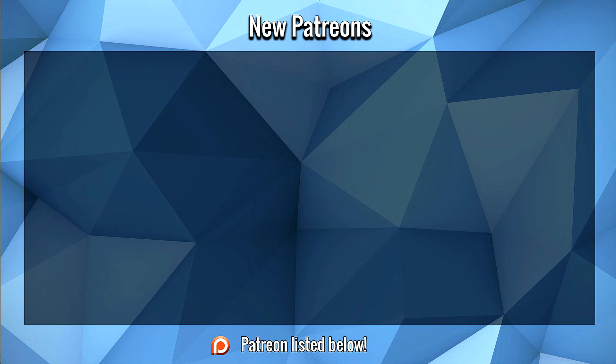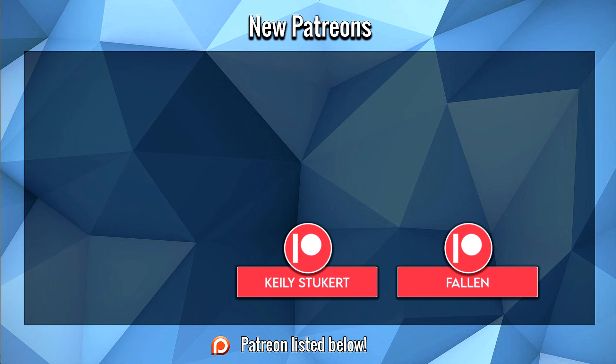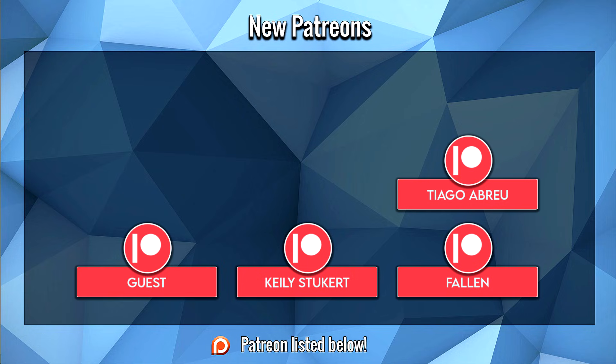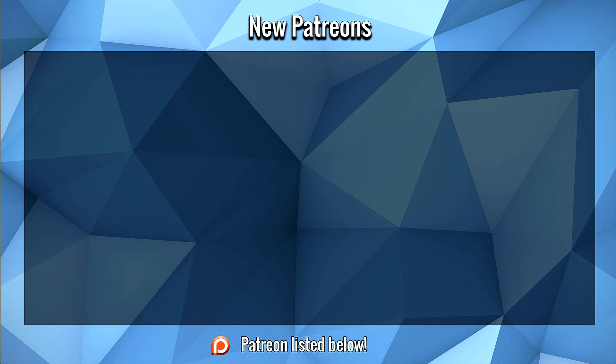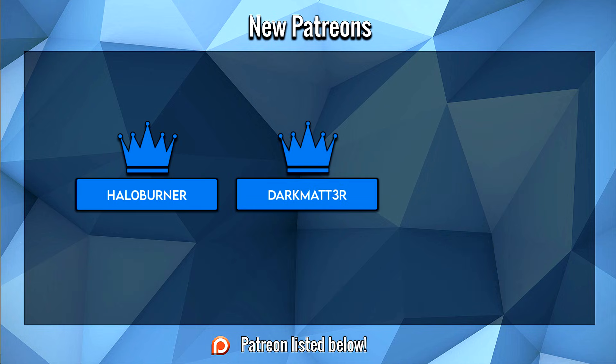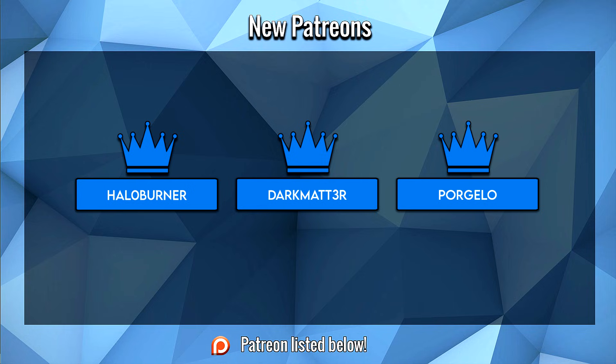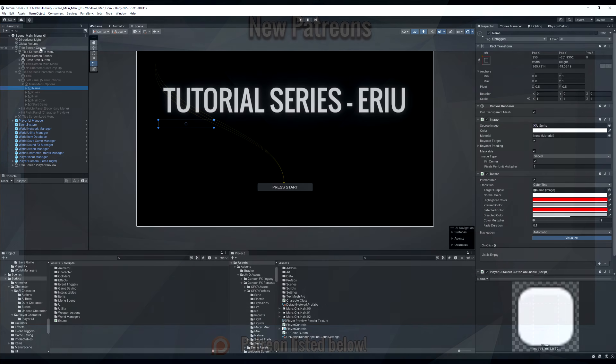Before we start this video, a large thank you to Fallen, Keeley, Guest, Tiago, ExecDev, and Ian for their support on Patreon. I hope you guys enjoy the video. And a massive thank you to Halo Burner, Dark Matter, and Porgello for their immense support to the channel this month on Patreon. It is greatly appreciated, gentlemen, and I hope you enjoy the video.